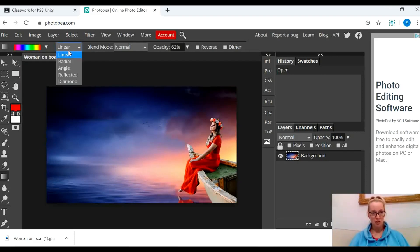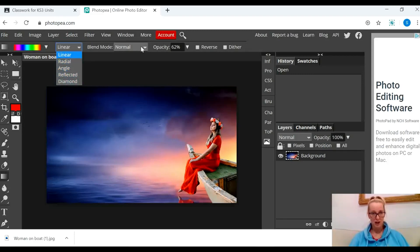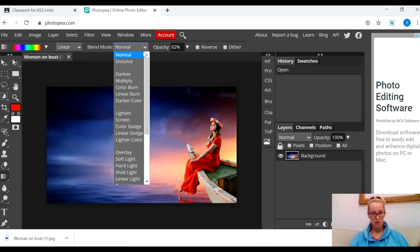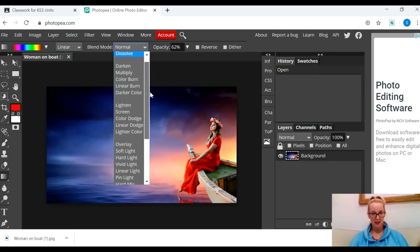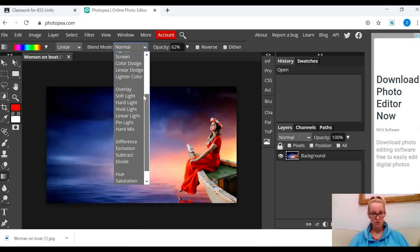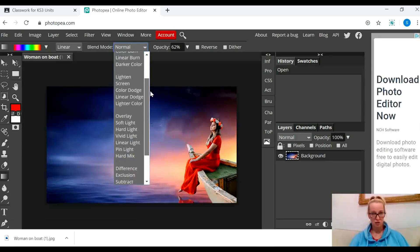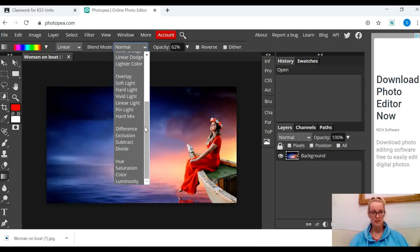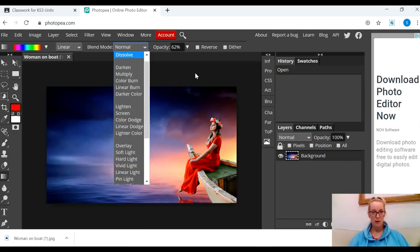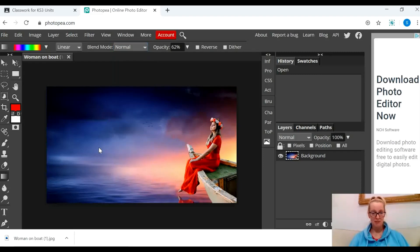And then you've got these options here of how you want the gradient to appear on the picture, and also these options here that do slightly different things to that gradient.